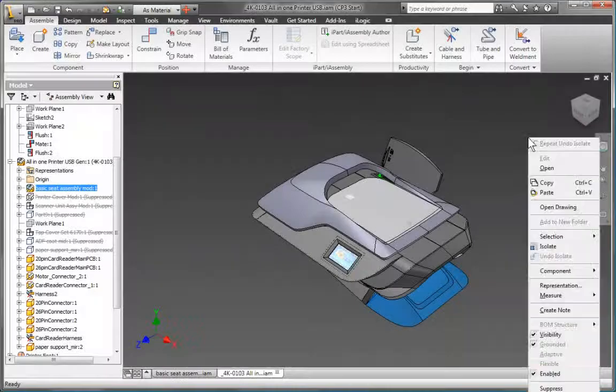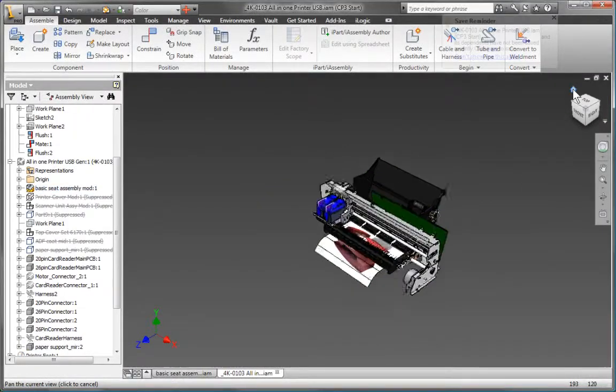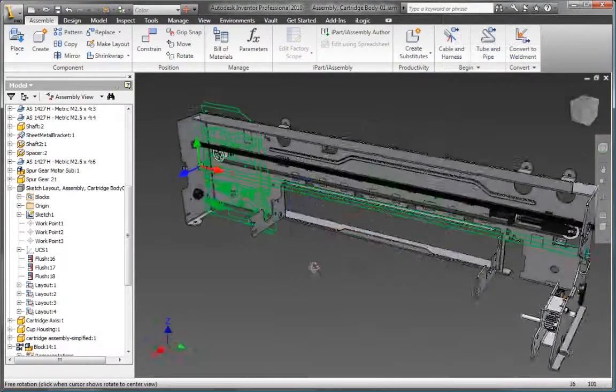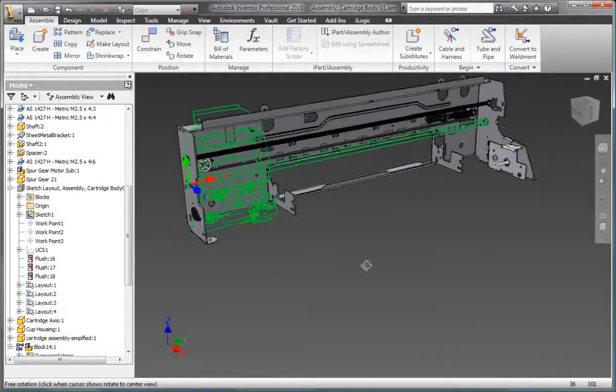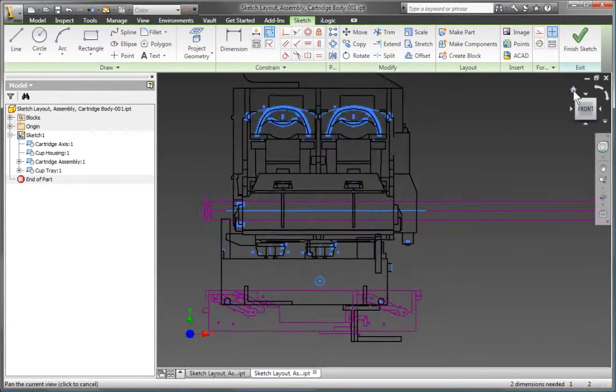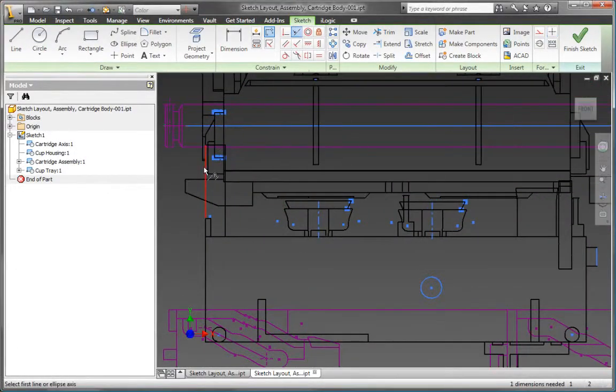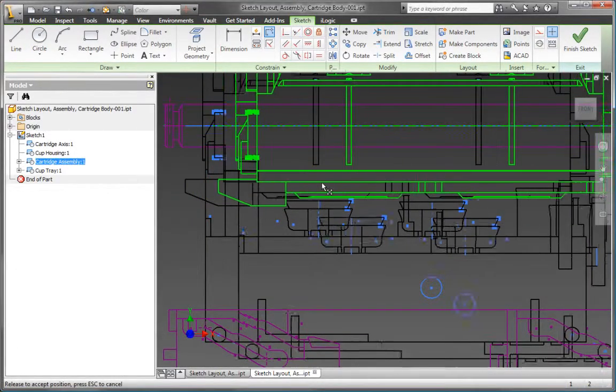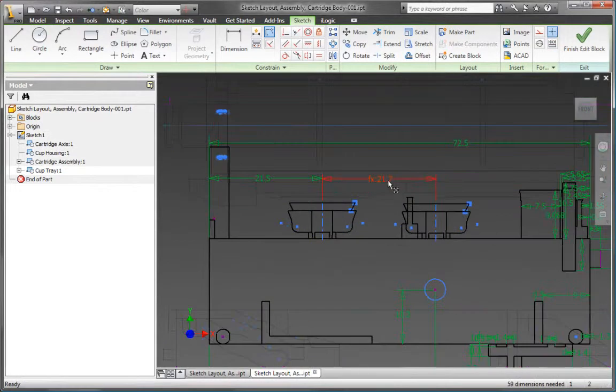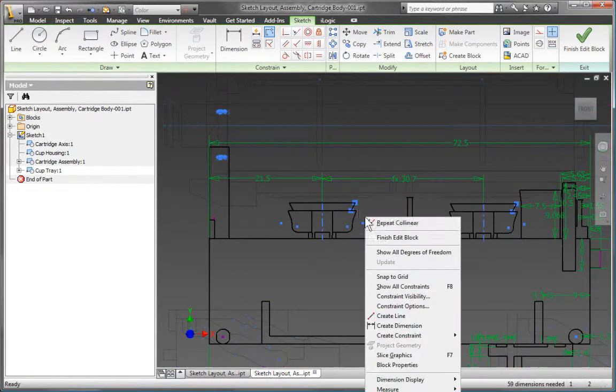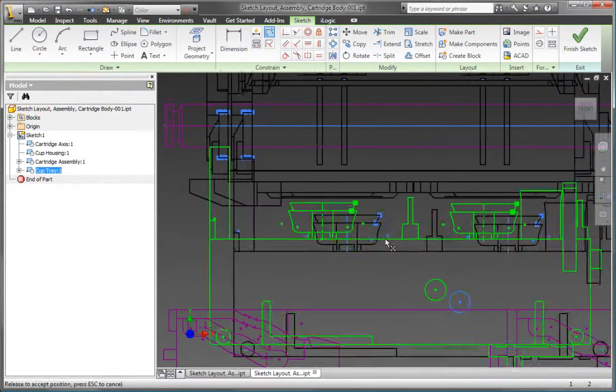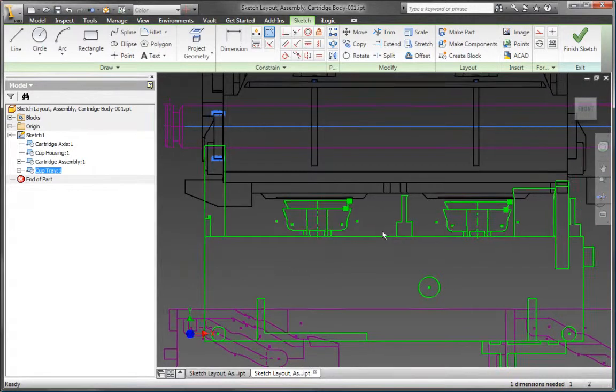Getting the initial design concept right is critical to the success of any project. Using the parametric sketch tools in Autodesk Inventor, you can quickly capture design ideas as versatile 2D layouts to evaluate different design ideas before creating detailed 3D part and assembly models.